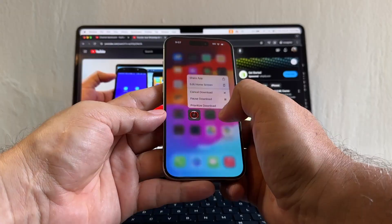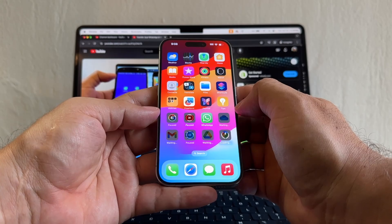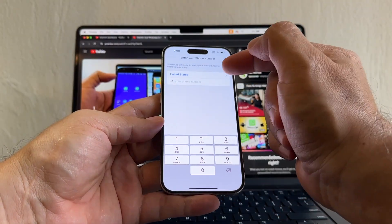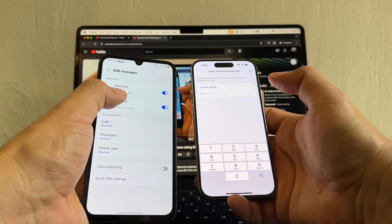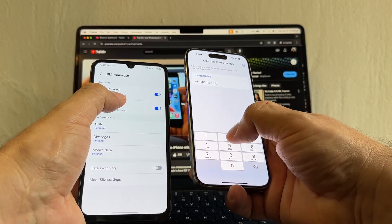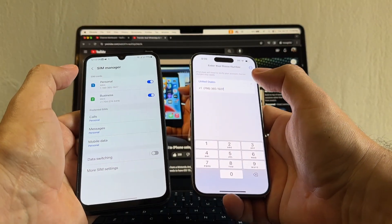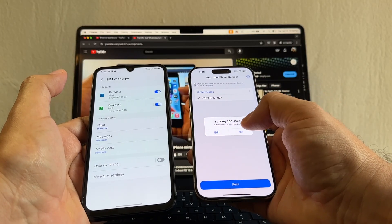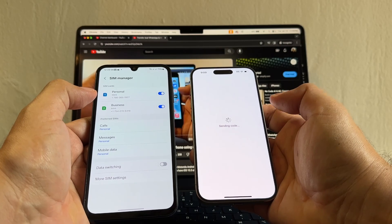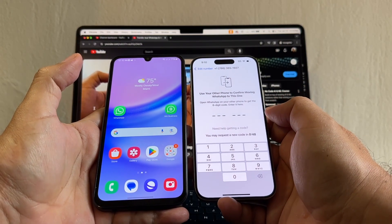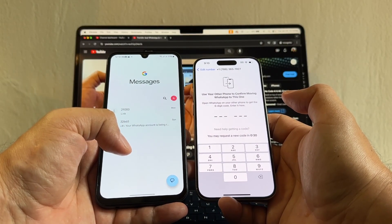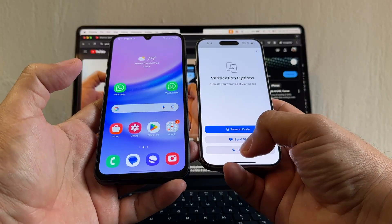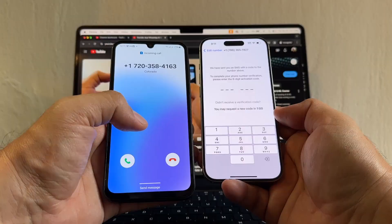You can see WhatsApp is here. Open WhatsApp, agree and continue. WhatsApp would like to send you notifications — allow. Now what number are we going to put here? We're going to put the personal number: 786-365-1927. Since I didn't move the SIM card, I'll get the verification text on the Android — no problem. Click Next. Retrieving credentials — make sure this is the correct number. I didn't get a code, so we're going to request a phone call. Click Need Help Getting a Code, then Call Me.